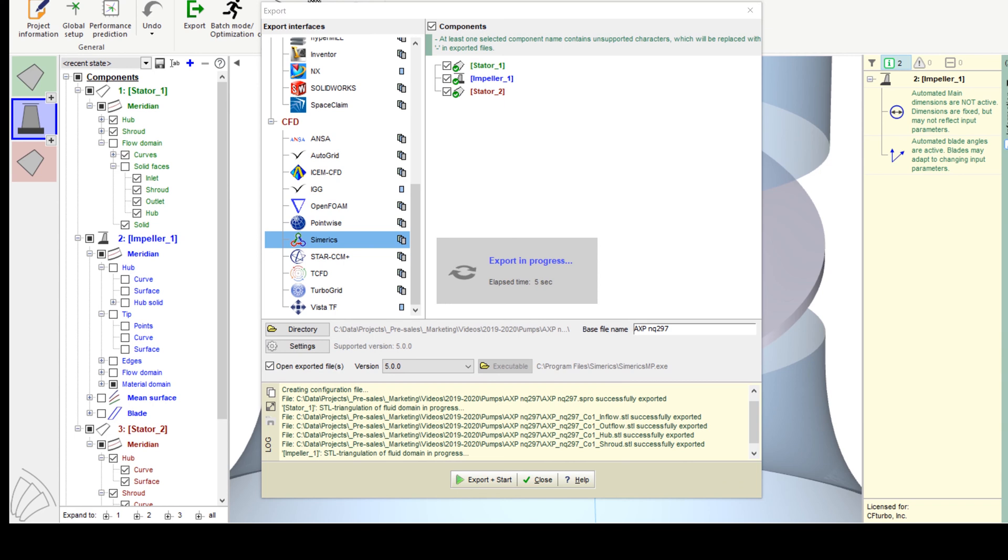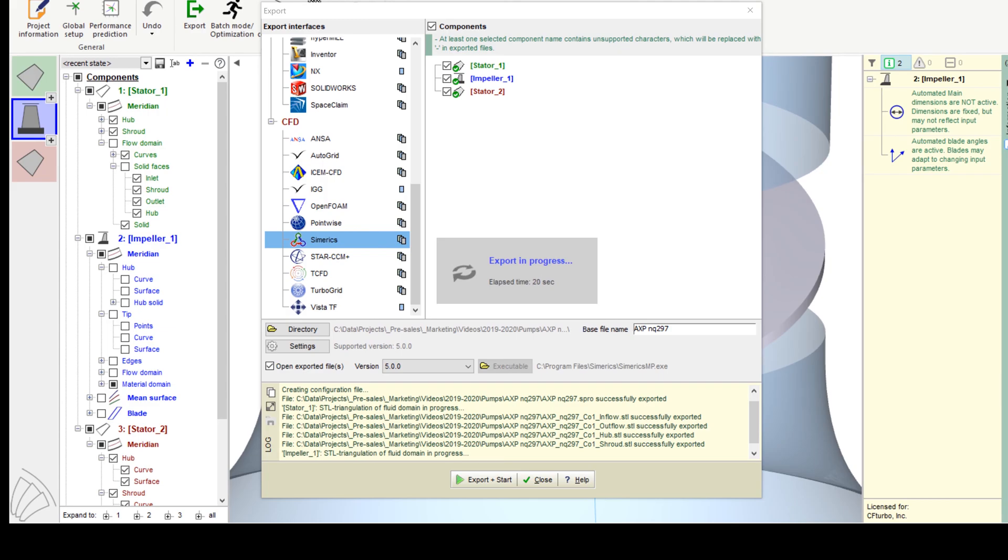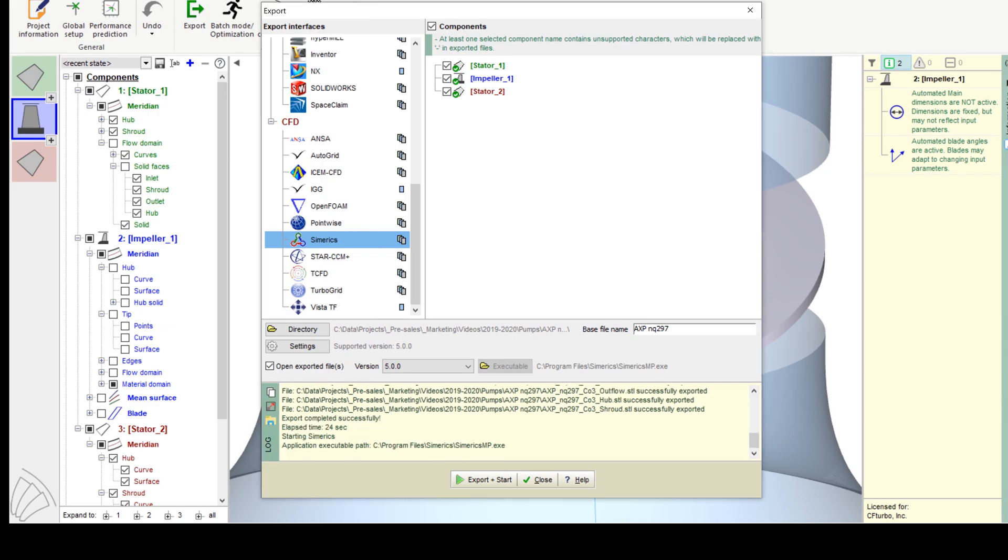To export the model to Numerix MP, STL files are generated. Then the computational model will be exported, including boundary conditions. The user has the option just to export mesh and solver settings, or as it is shown here, it starts the meshing process and the CFD software directly.